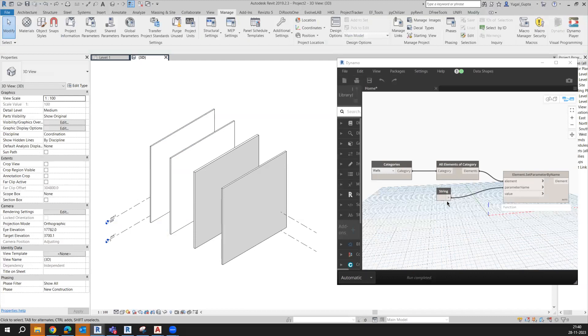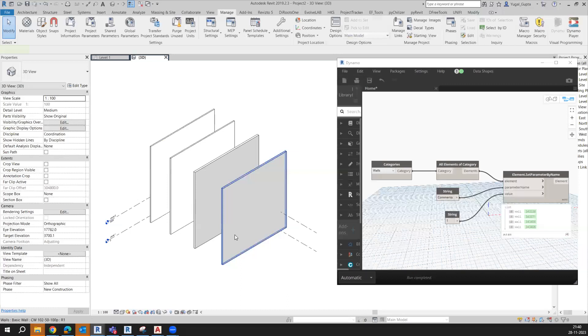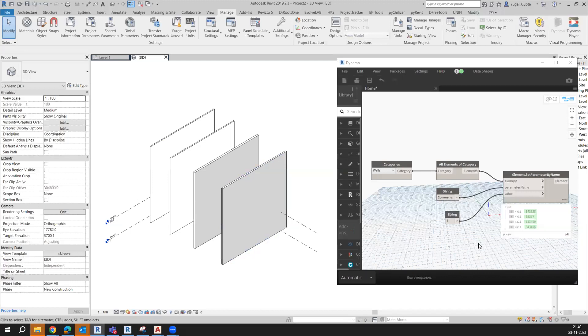Now if I write 'comments' here, and for the value if I write 1 and put it like this, what will happen is all the wall comments would be equal to 1. But I want to equate the value of comment to the mark parameter.